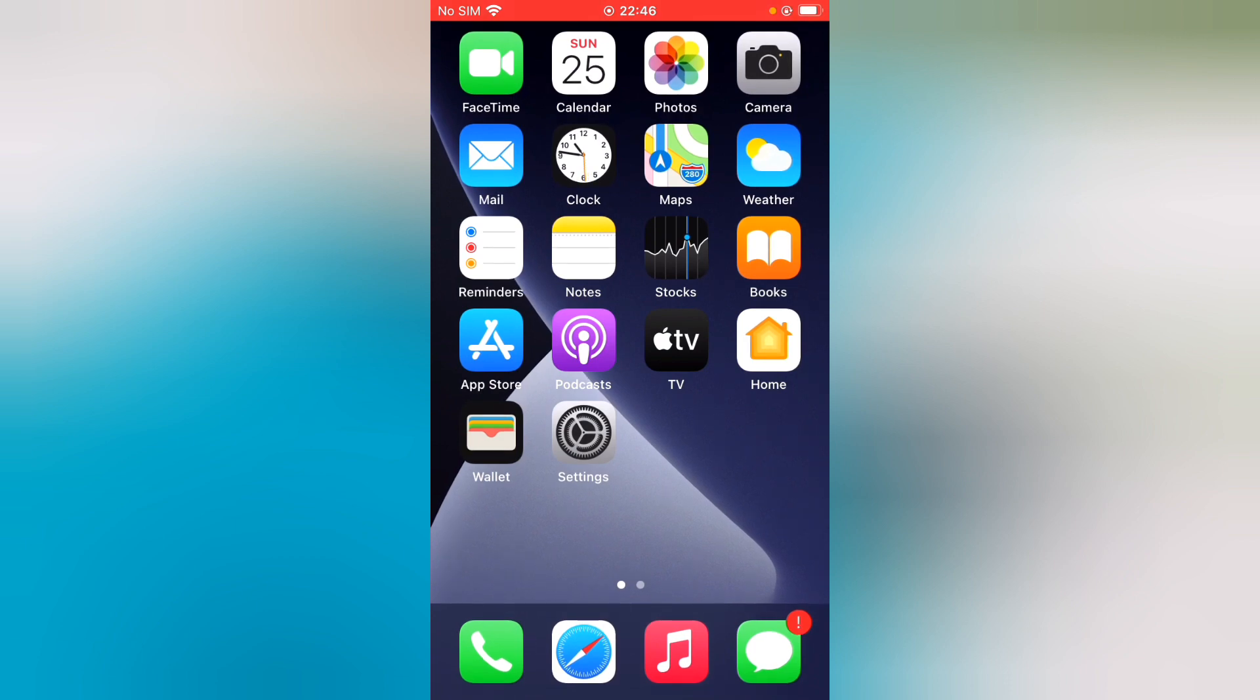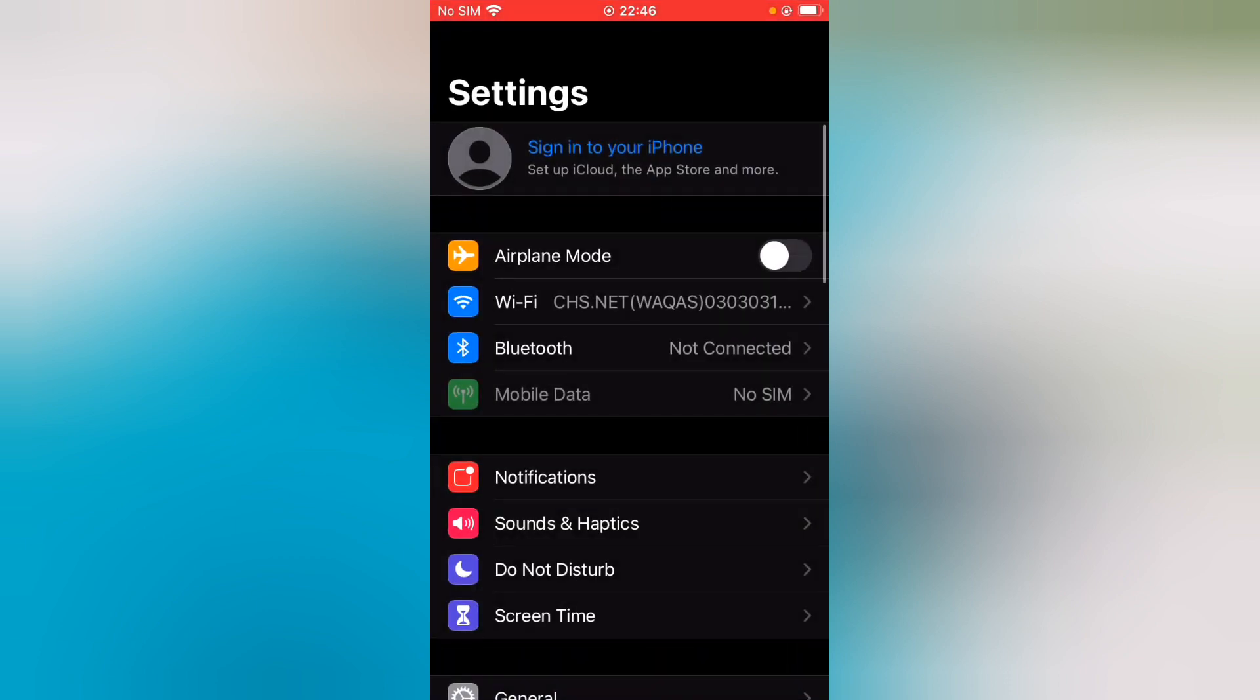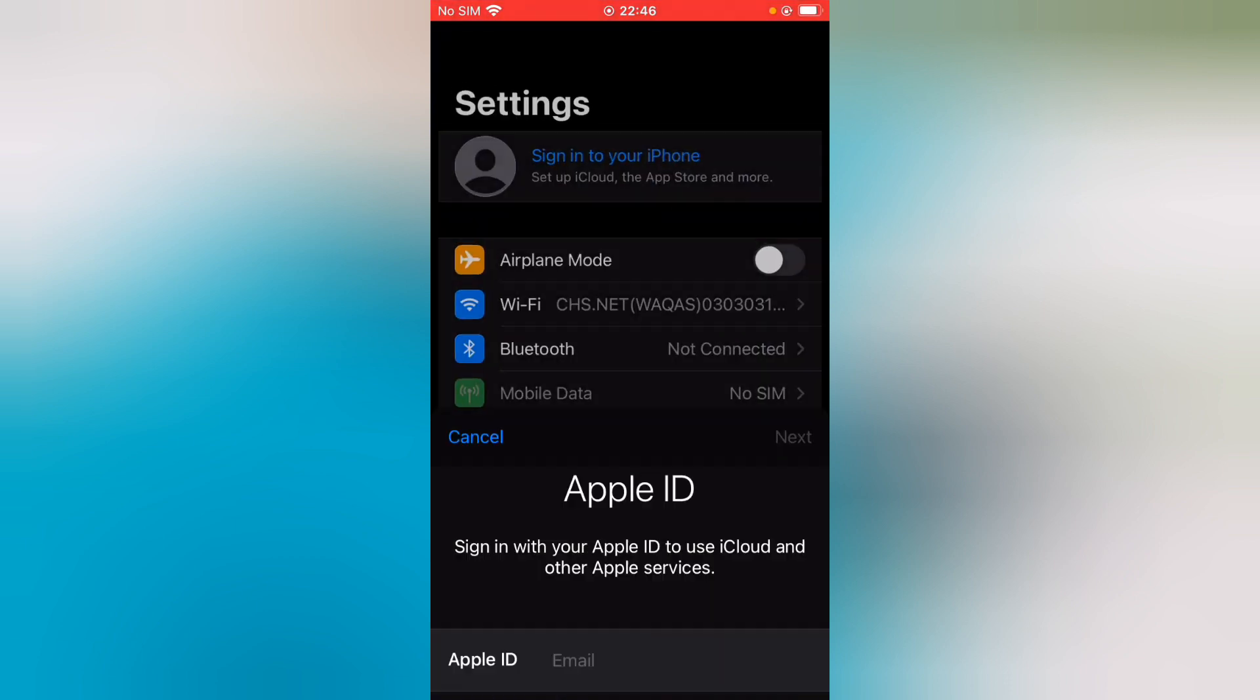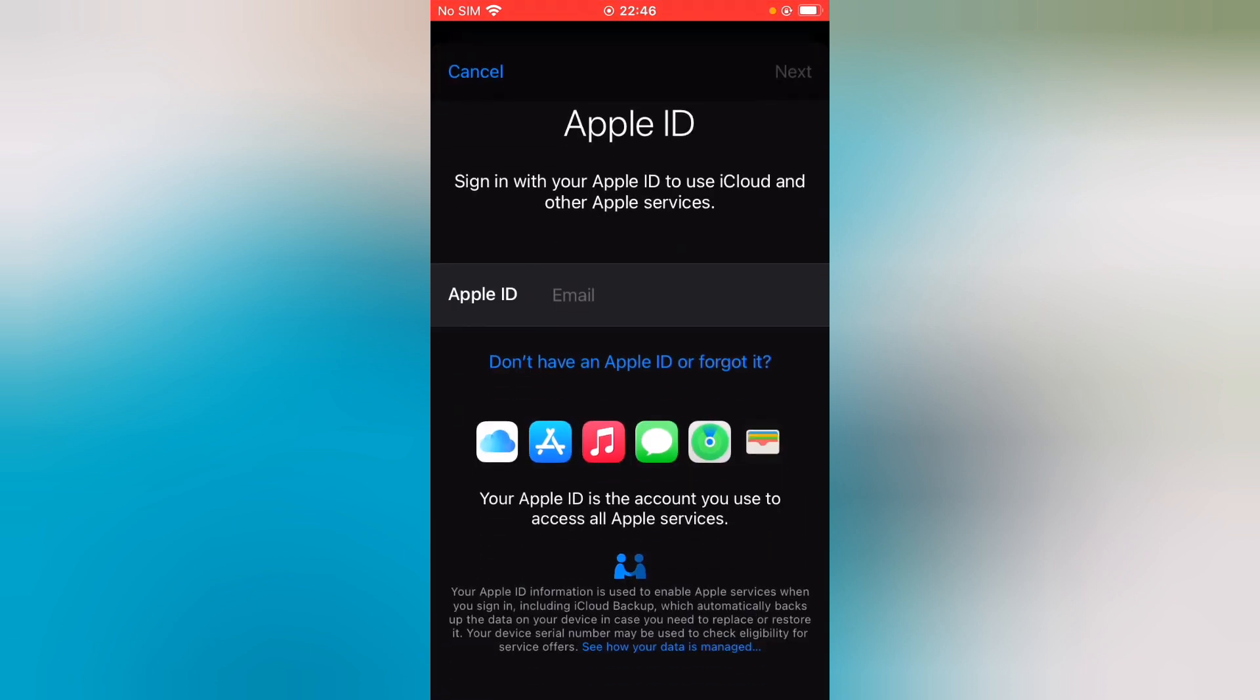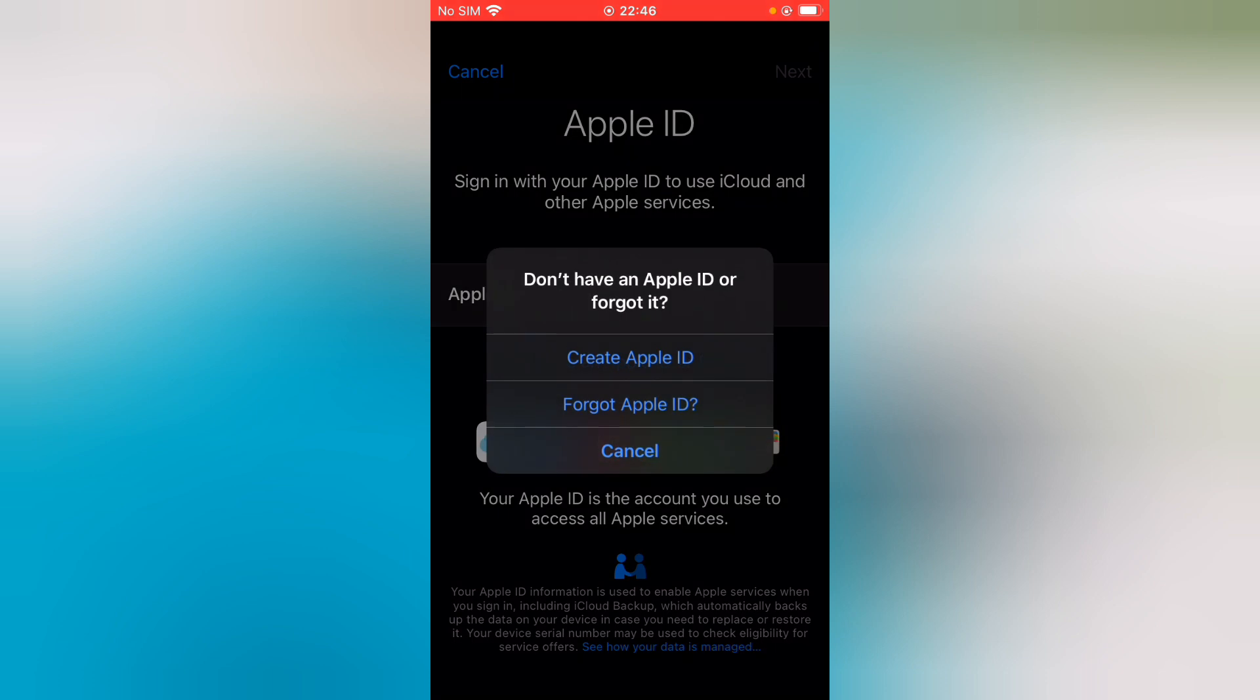Launch the Settings app to sign into your iPhone. Tap on 'Don't have an Apple ID or forgot it?'